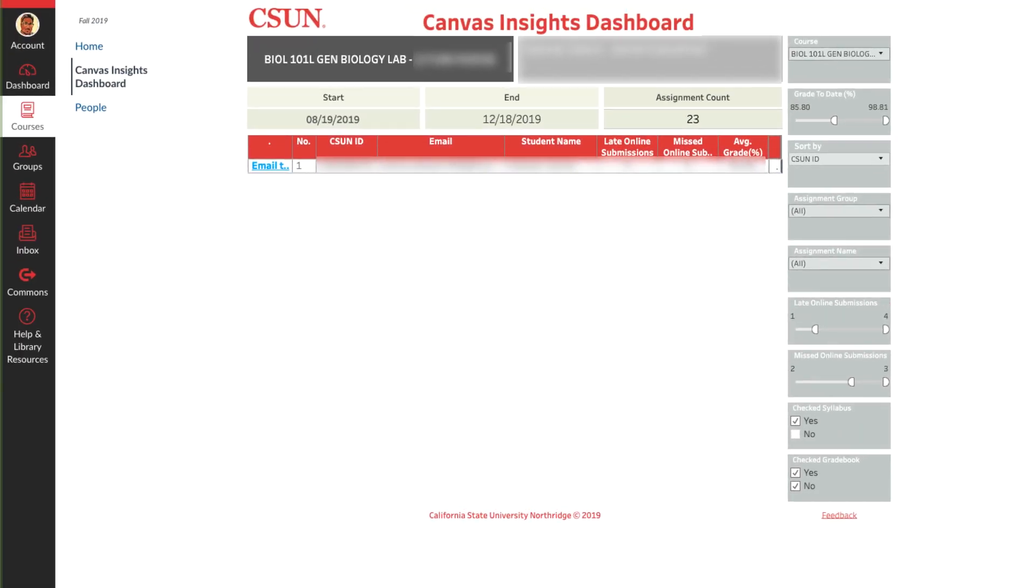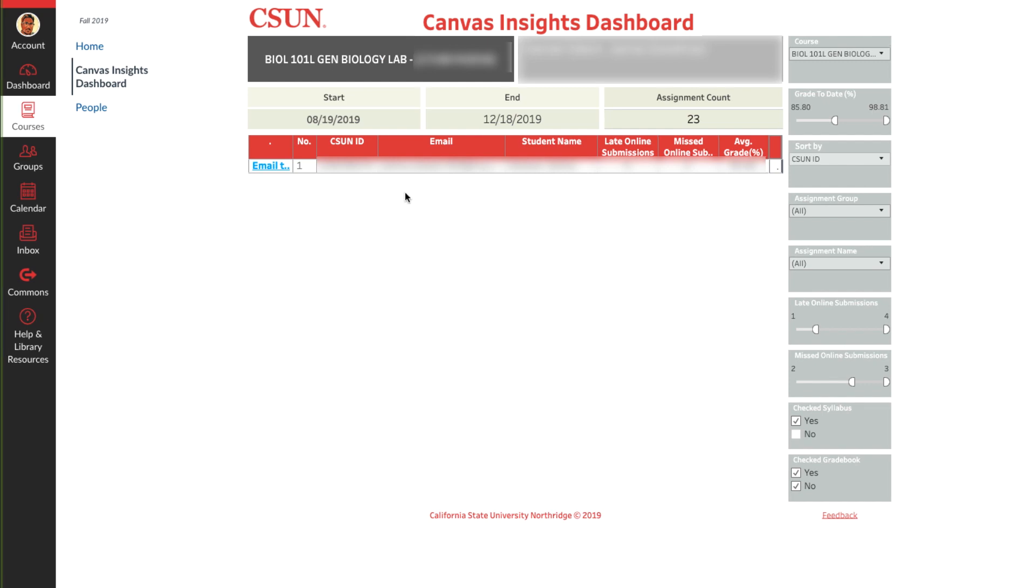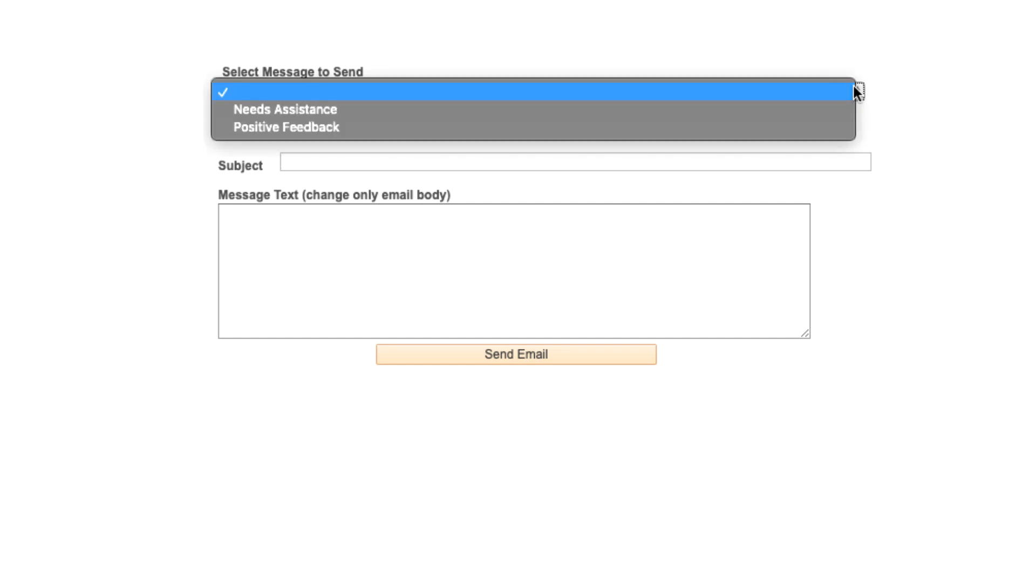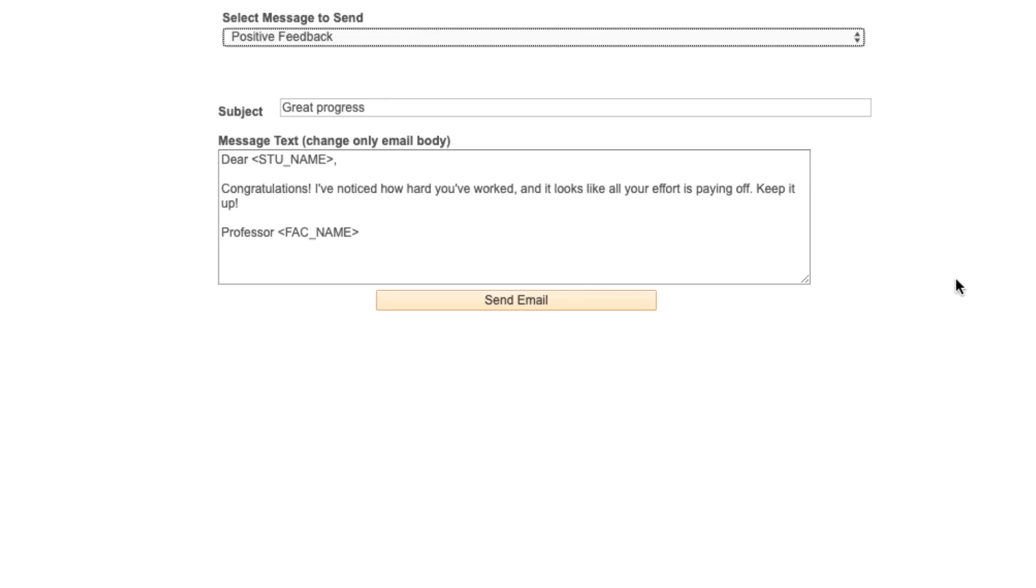Now based on the criteria you've chosen you can select email this list to send a personalized message with first names directly to students from within Canvas Insights by using one of the two pre-populated templates, needs assistance or positive feedback, or edit the pre-populated message using your own wording.